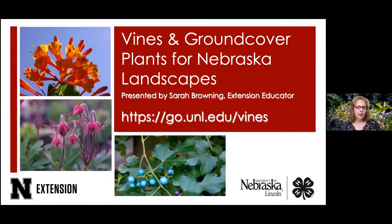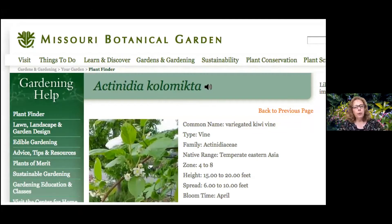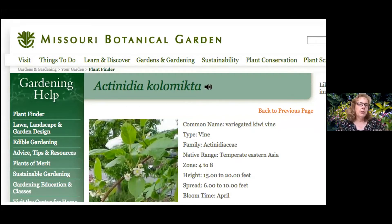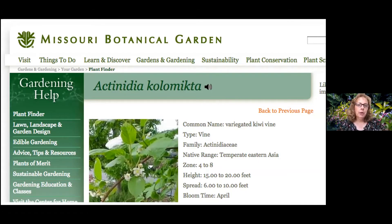Before we jump into talking about the plants, I want to give you a couple of resources for finding great plant information. The first is the Missouri Botanical Garden out of St. Louis, which has a great database of plant information available on the web. When I want to pull it up specifically, I put in the plant name and then 'MO' for Missouri Botanical Garden as a keyword.